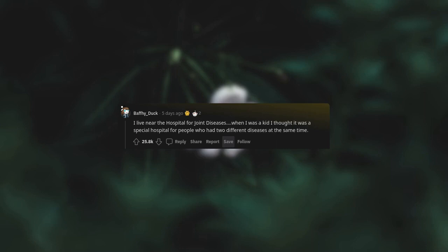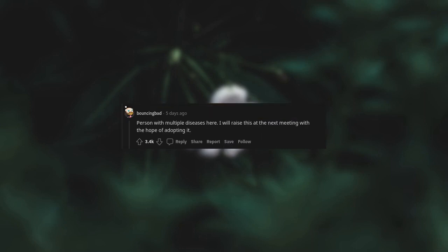I live near the hospital for joint diseases. When I was a kid, I thought it was a special hospital for people who had two different diseases at the same time. A person with multiple diseases here. I will raise this at the next meeting with the hope of adopting it.